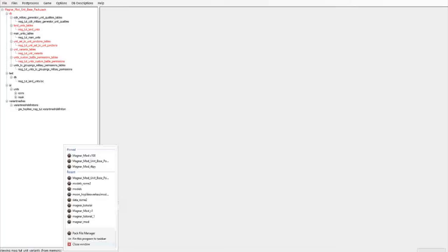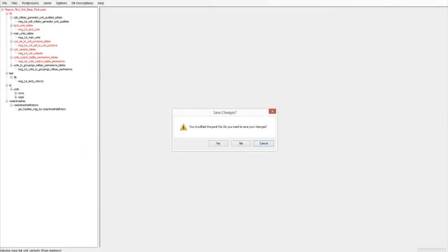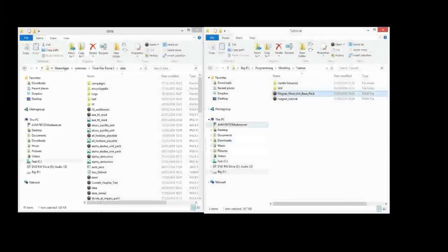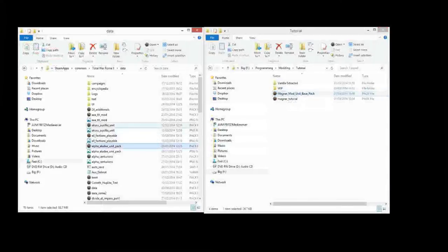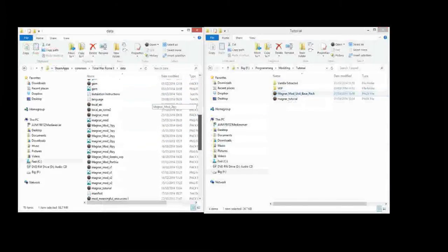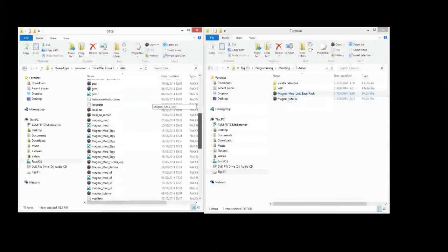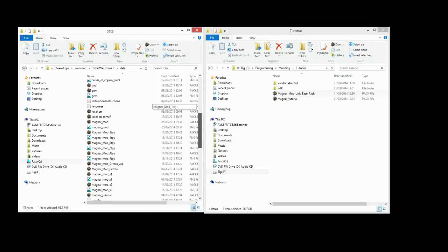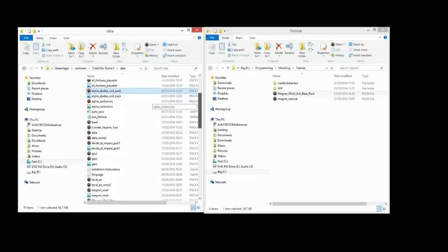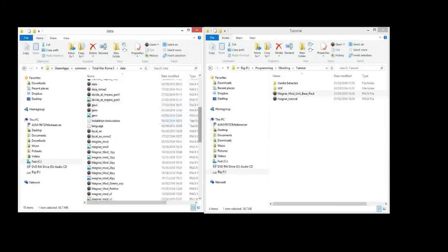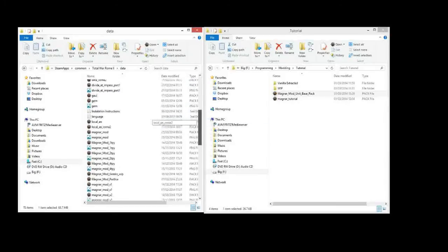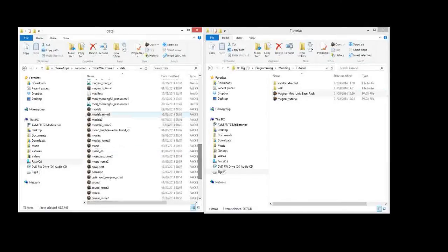Now before we get started, some of these episodes are going to be on editing textures that are already in from the vanilla game. And to be able to edit them, we have to have them extracted from the packs. So first thing we're going to do just to set up our files, you don't have to do this for all the models, but I'm going to do it for all the models just so I don't have to screw around with this later.